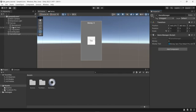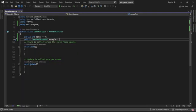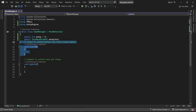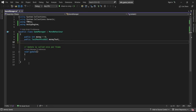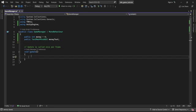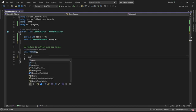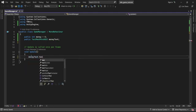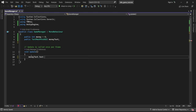The game manager script now has two variables: money and money text, with money text attached to an object. That means I can access money text and change it directly inside my script. I'm going to delete the Start method since we don't need it, and in the Update method I'm going to set money text dot text equal to money.